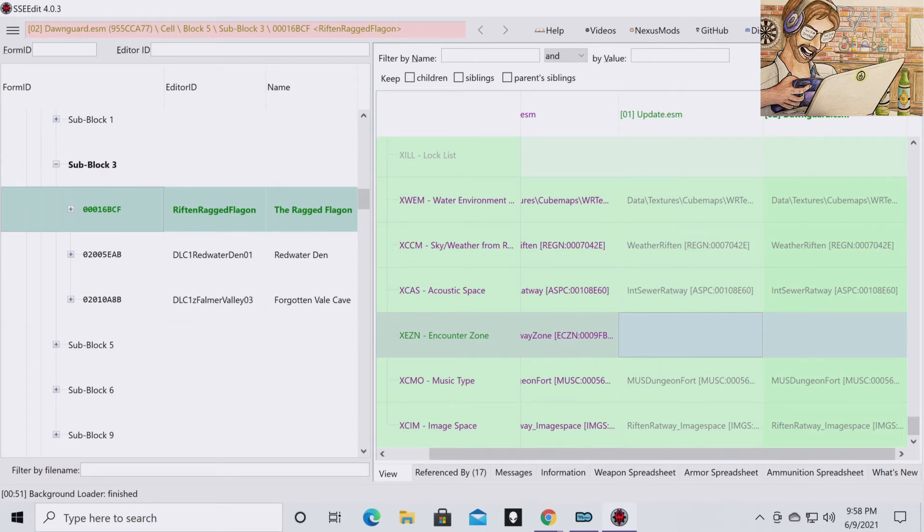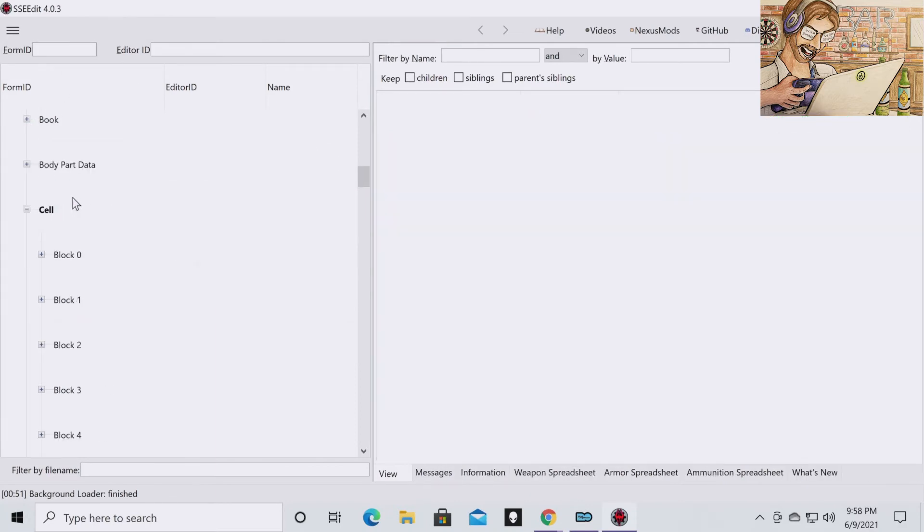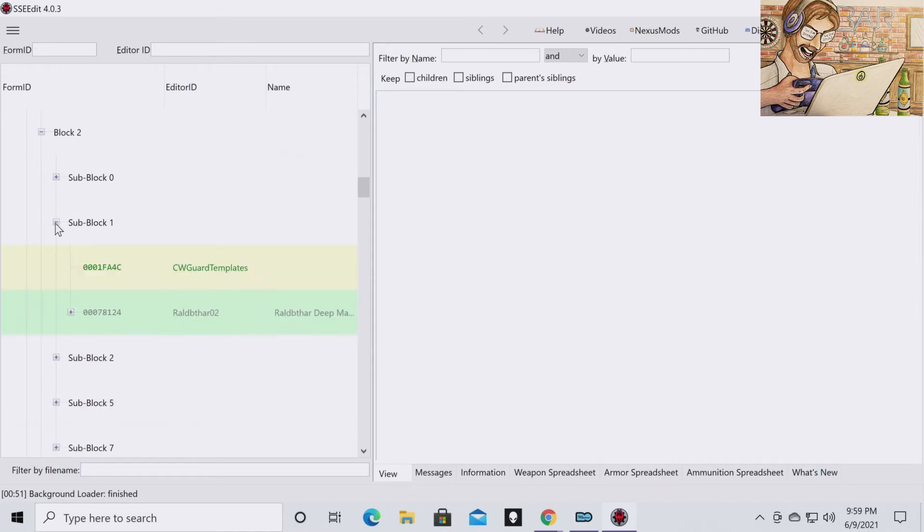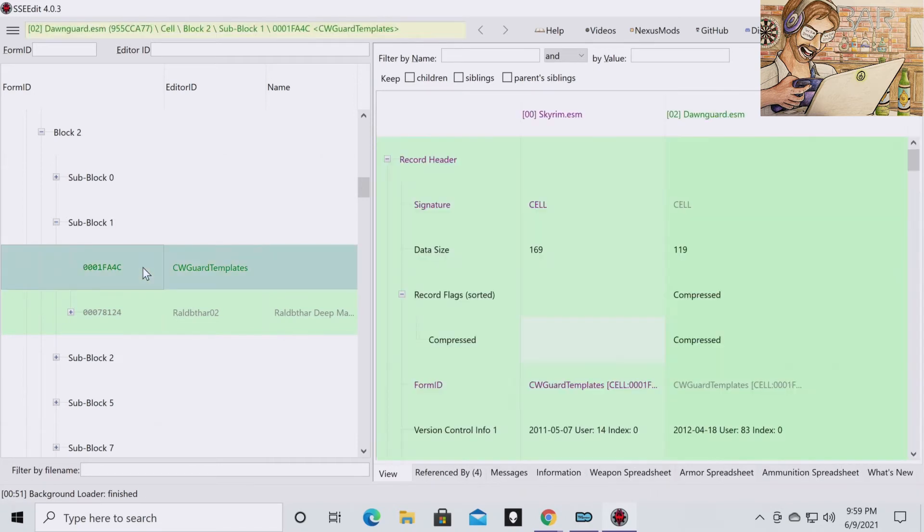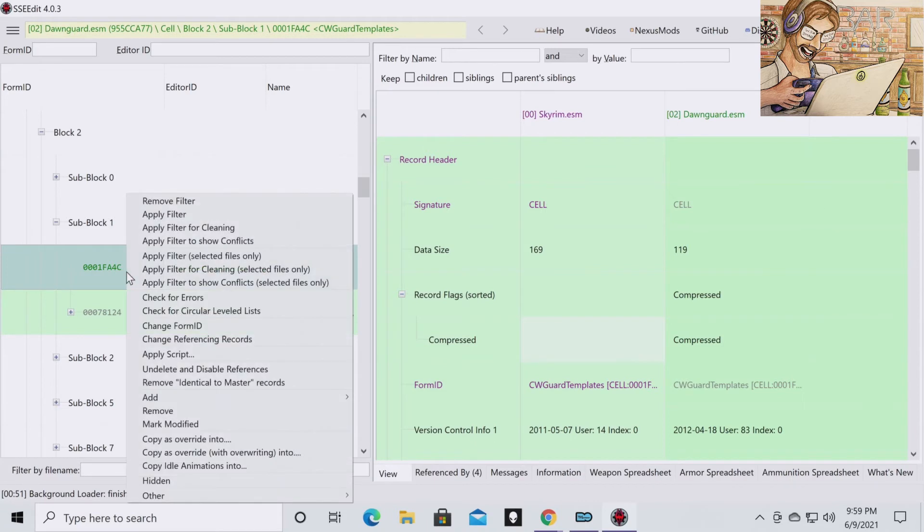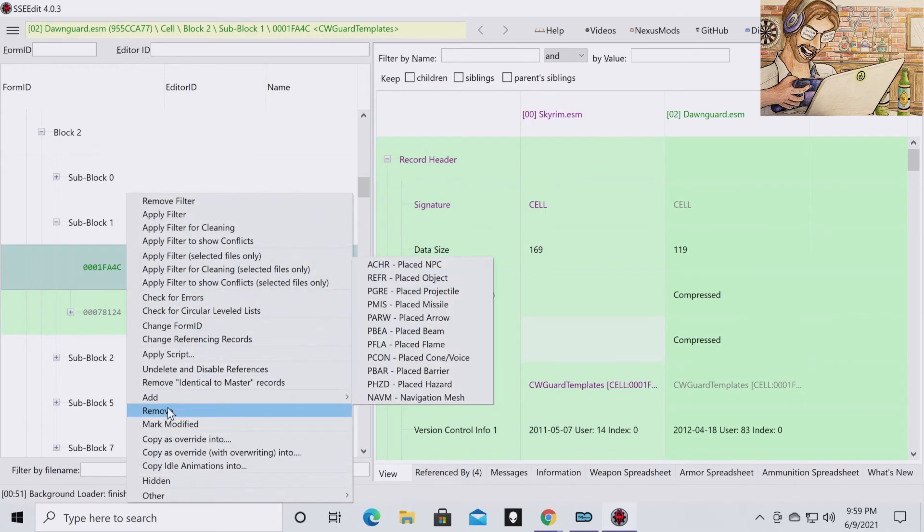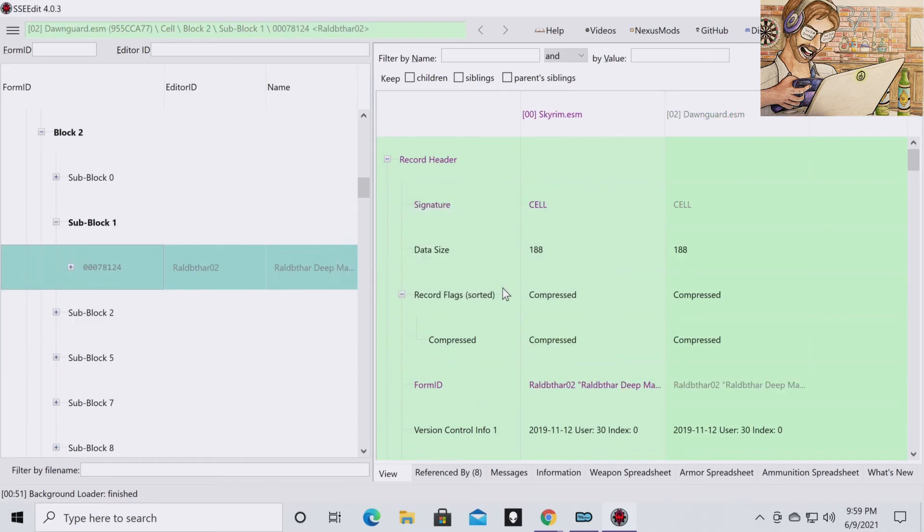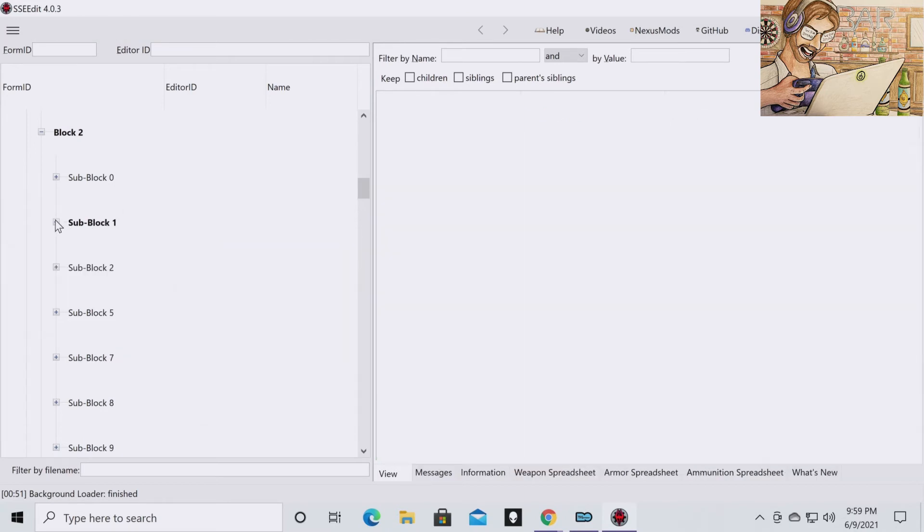And that is the first one you want to do. So the next thing you're going to do is stay in Cell. You're going to go to Block 2. Then you're going to go to Sub Block 1. And then you're going to go to 0001FA4CE, which is this right here. Right click and you're going to hit Remove. It's going to ask you if you're sure. Click Yes. And then that is all you need to do for Sub Block 1.